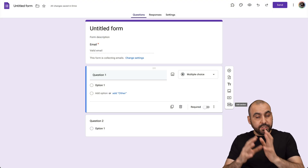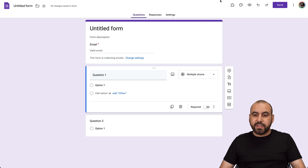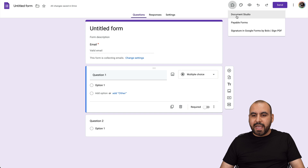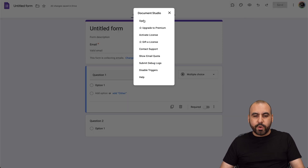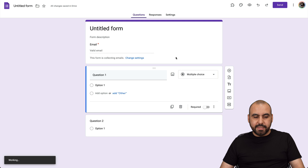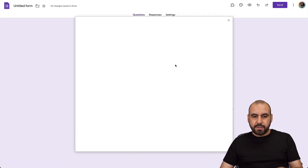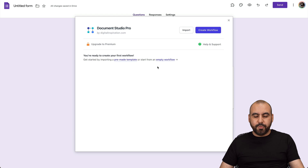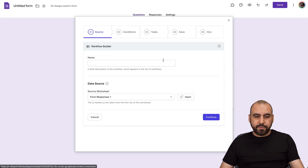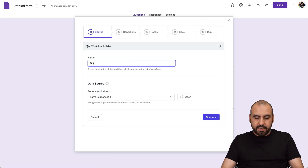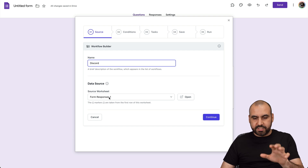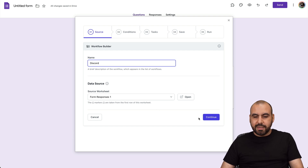Now to find Document Studio once you've gone through the setup process, we're going to find it on the add-ons menu. Go ahead and select Document Studio and open it up. Let's give it a few seconds to load. Here we go — we're now going to click on Empty Workflow. Let's name our workflow; I'm going to call it Discord. And we want to send the source worksheet, which is Form Response. Let's go ahead and continue.